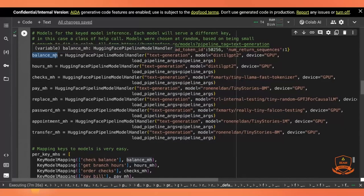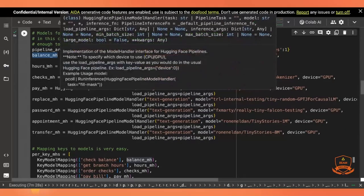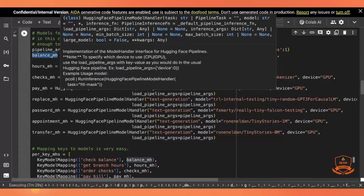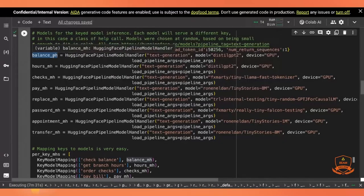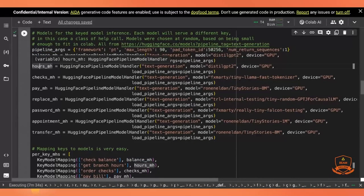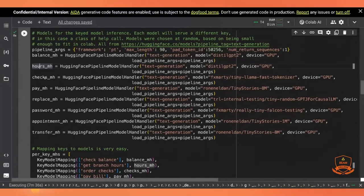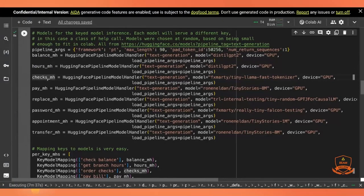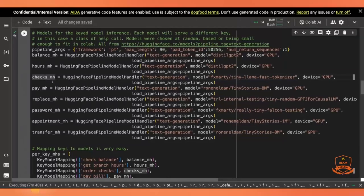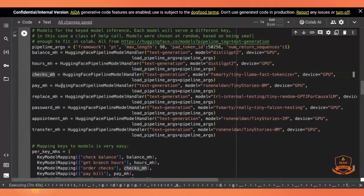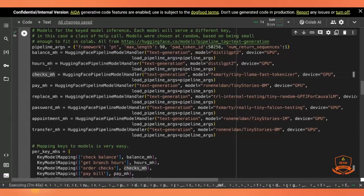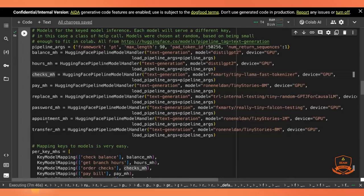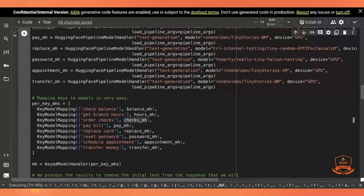And I give them each a name to say what they're doing. So that's just kind of a preview. The balance model handler is going to be for checking your balance. The hours model handler for checking the bank's hours, et cetera. I find just using these meaningful names, again, helps me keep track of what's what when I'm debugging. So here, I have chosen all of my model handlers, all of my different models.